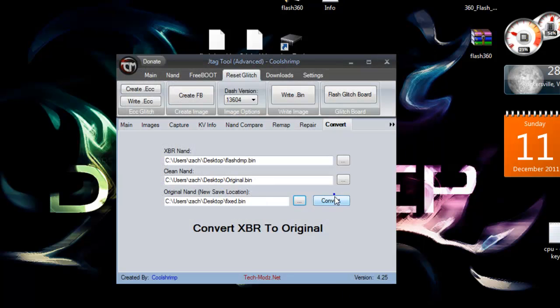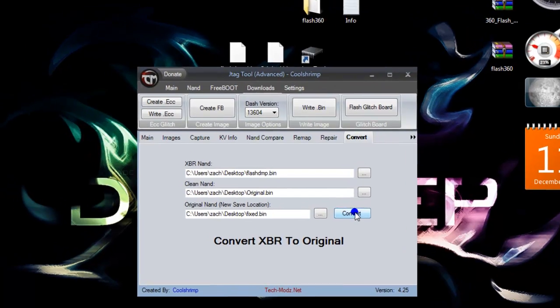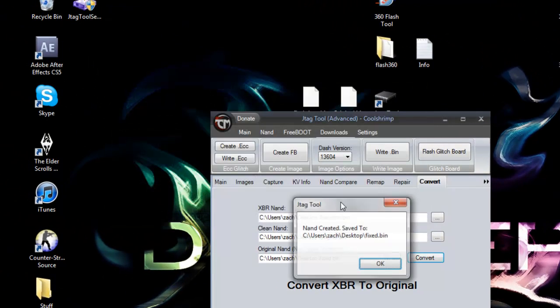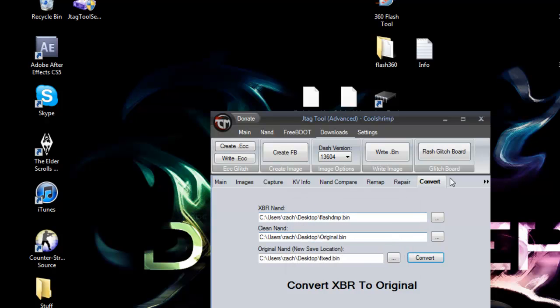You'll see this little black box. Press enter. Now you'll see NAND created and saved to my desktop. Press okay. Now we're going to go ahead and close this.